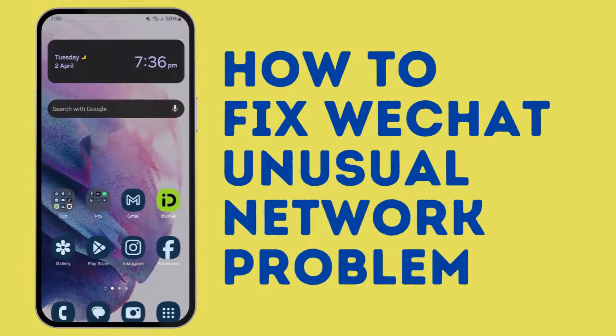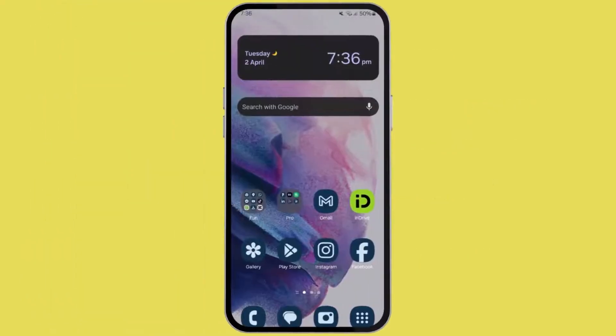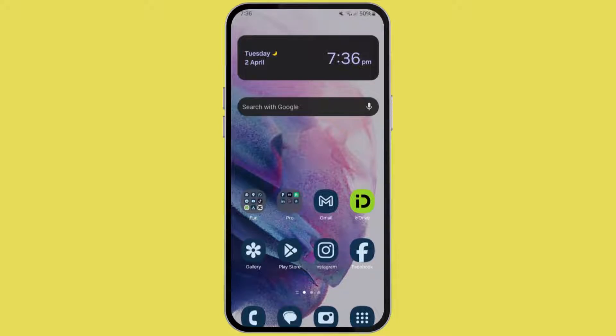How to fix WeChat unusual network problem. Hello everyone and welcome back. In this video, I'm going to show you how you can fix your WeChat unusual network problem.